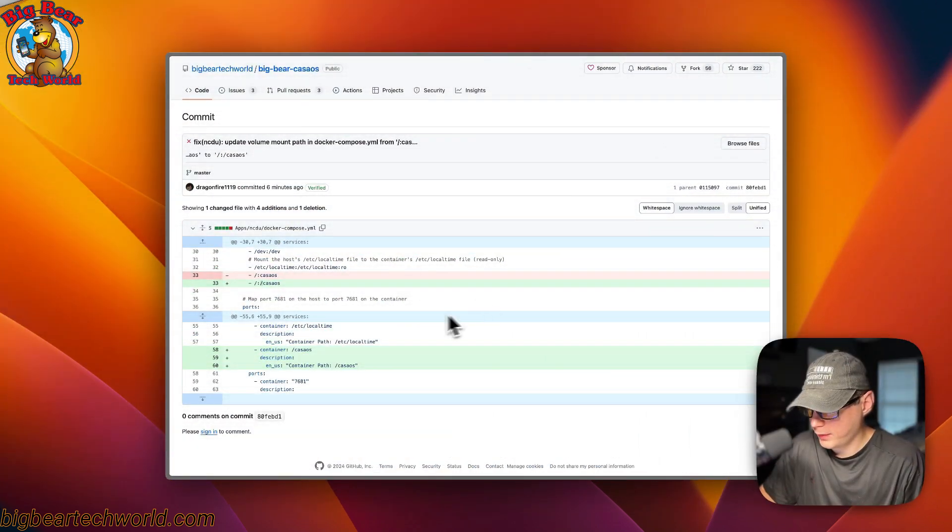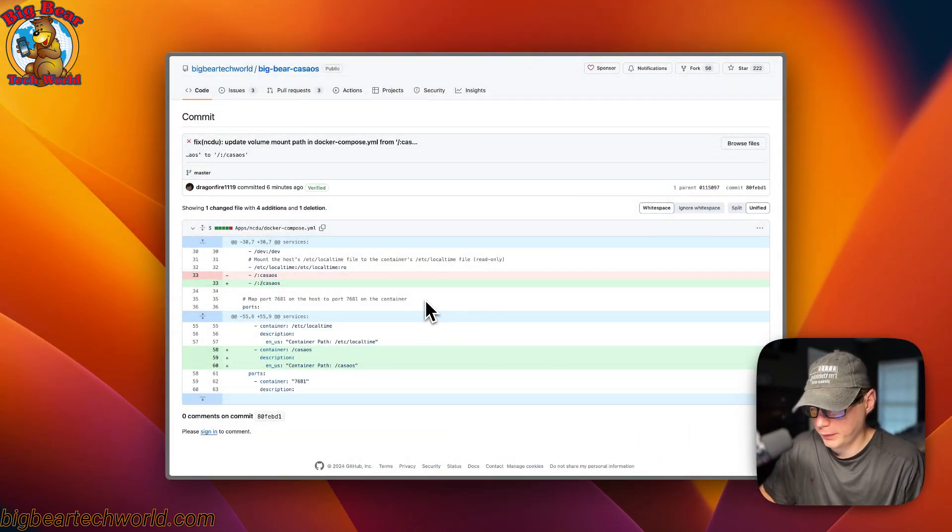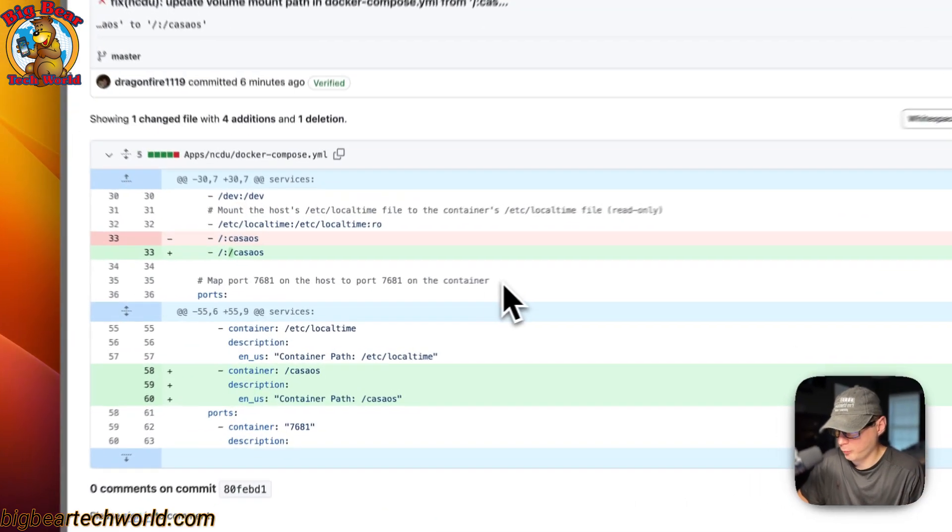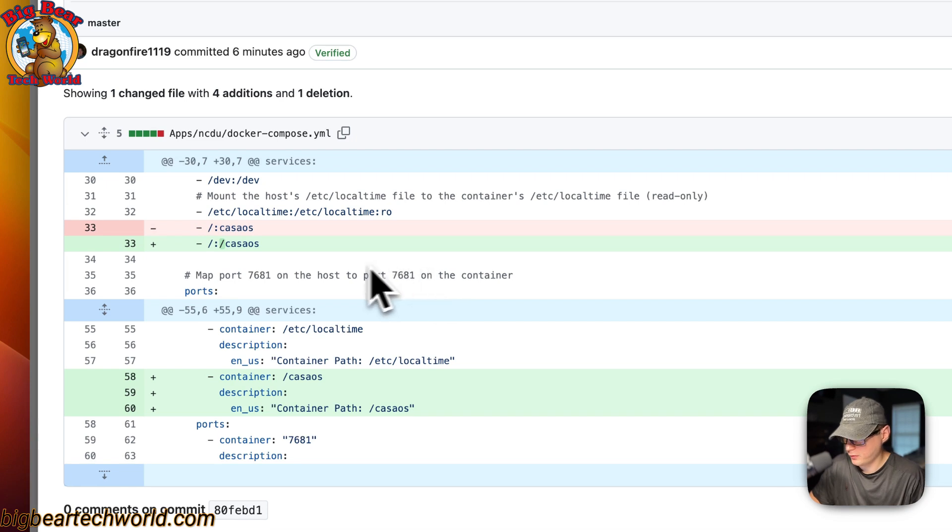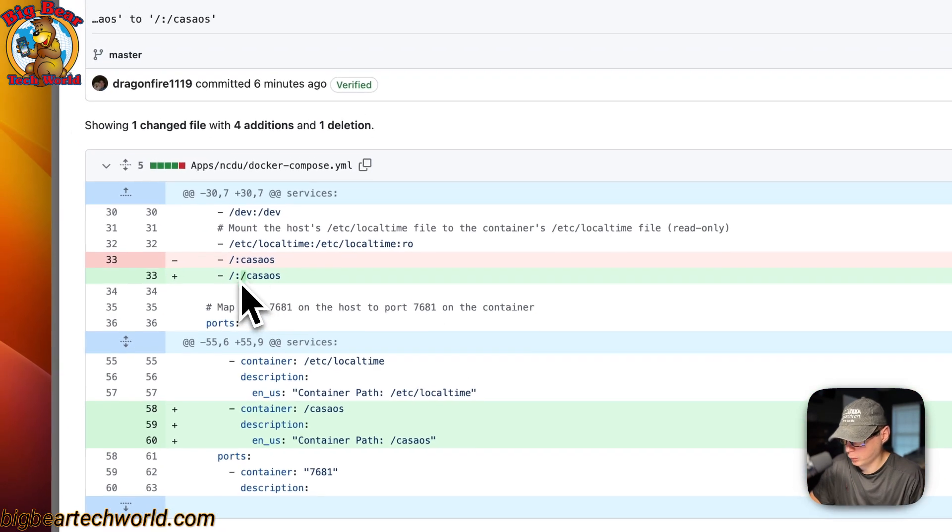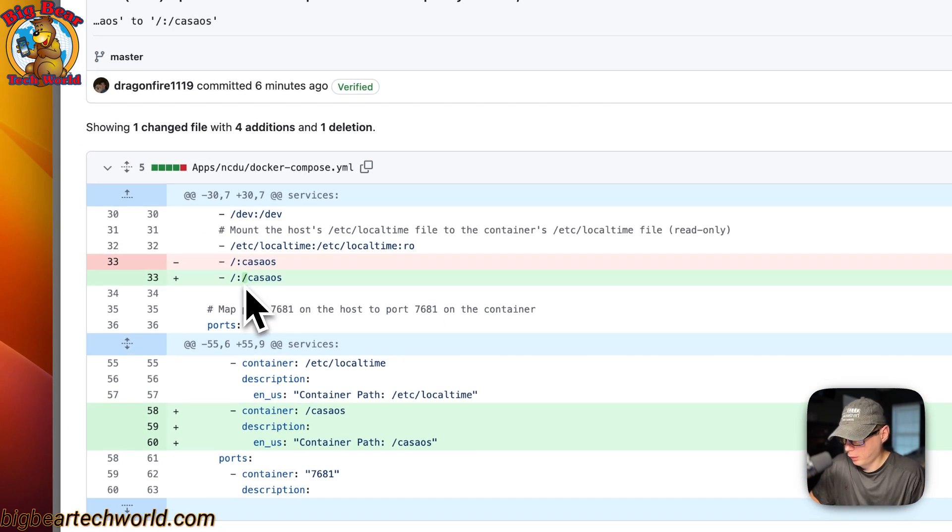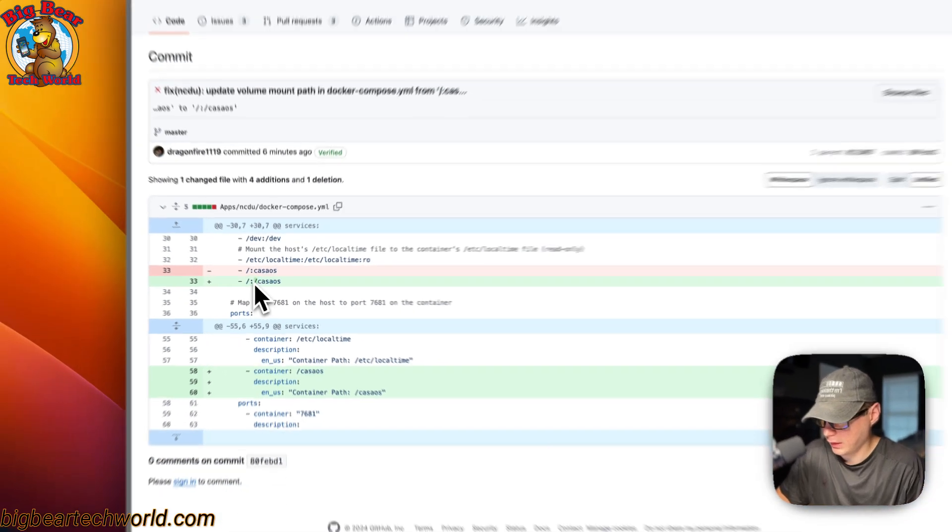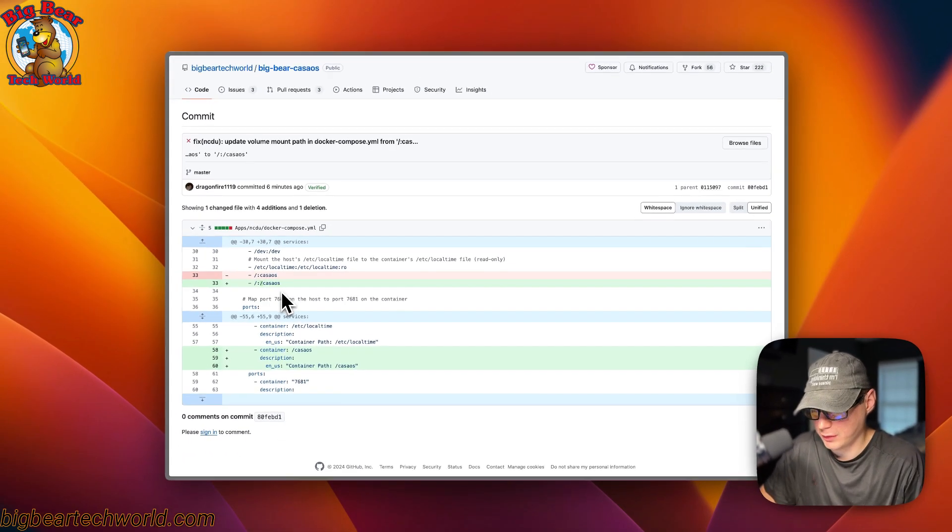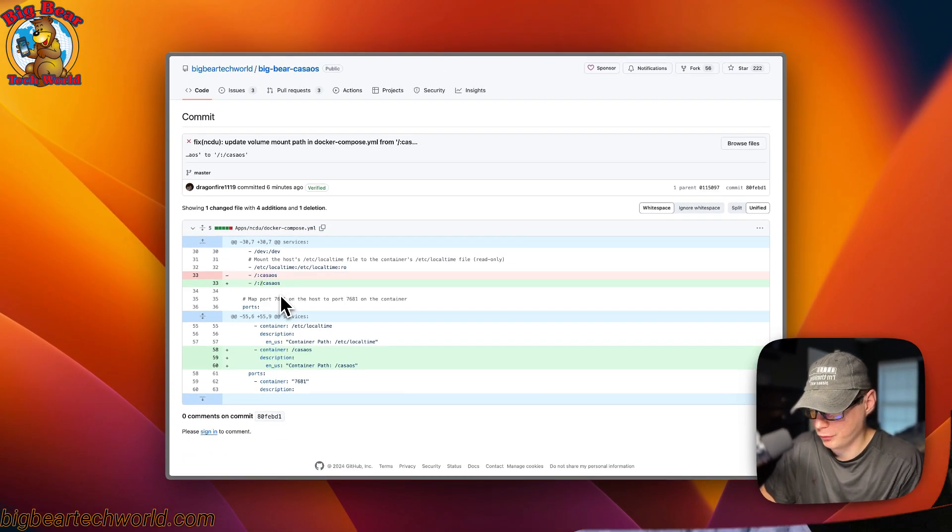As I was looking over the explaining of the Docker Compose, I noticed that I didn't have a forward slash right here. So I went ahead and done a commit for this and this fixed an issue to where it wouldn't start.